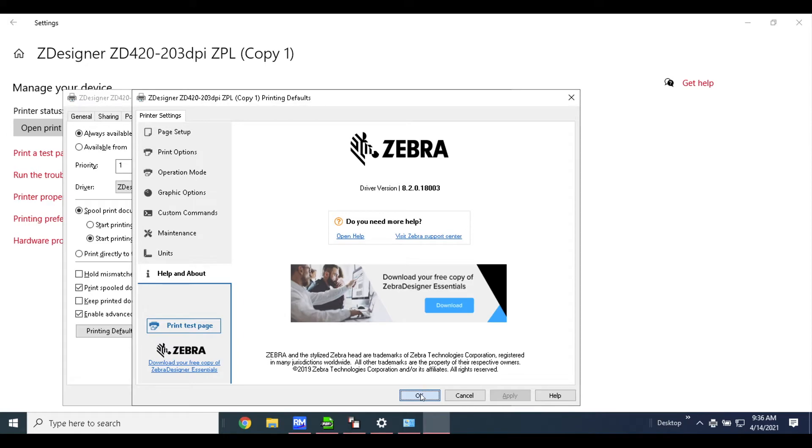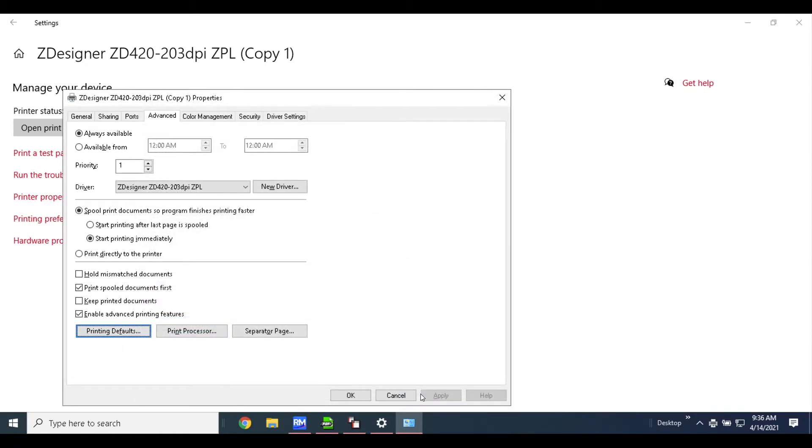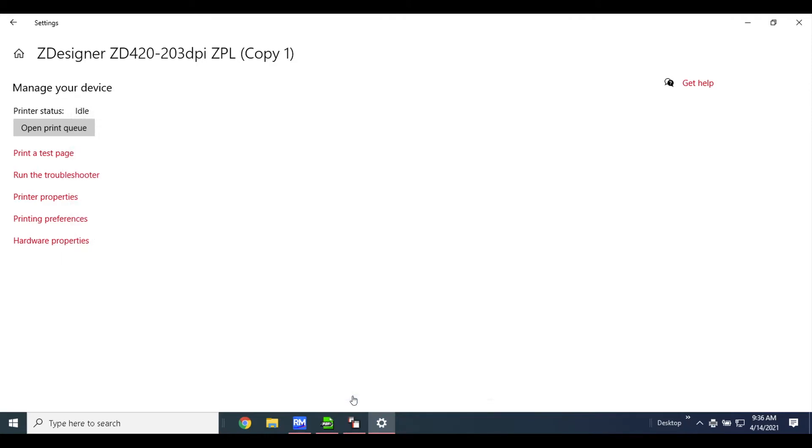Once that is done, you can click OK. Now we're going to head over to RMaster and go to system maintenance, hardware maintenance, printer setup.